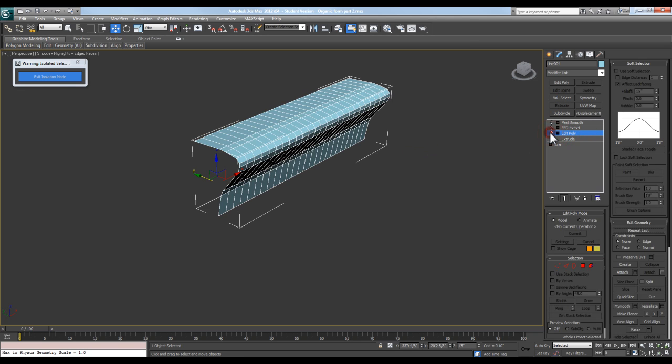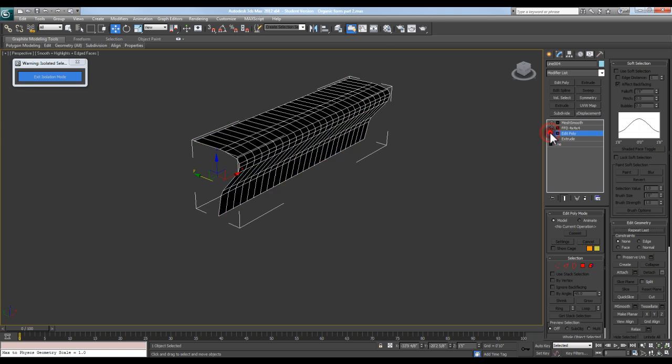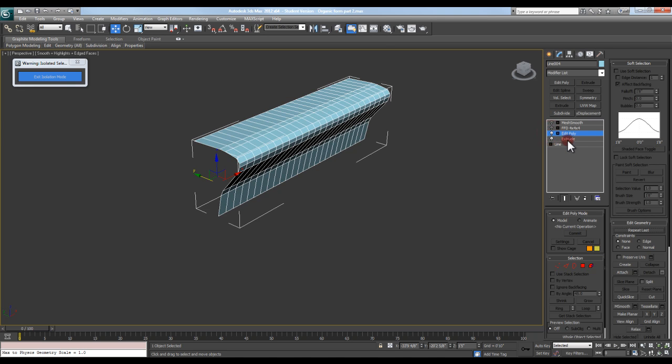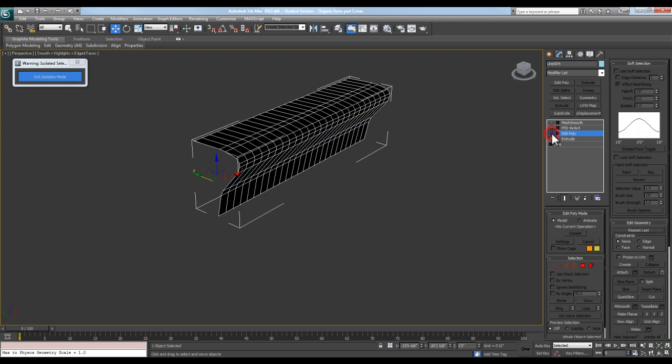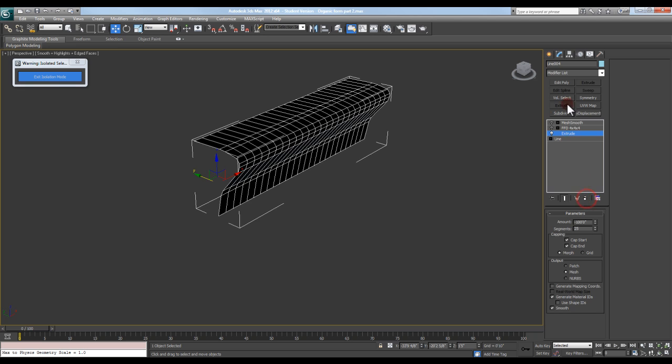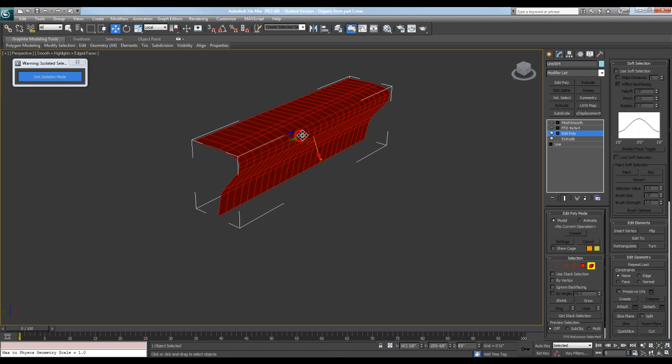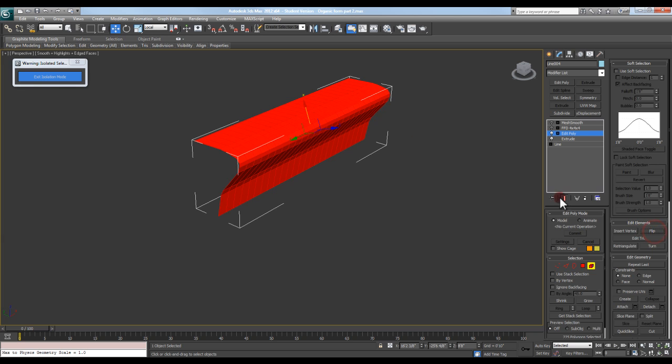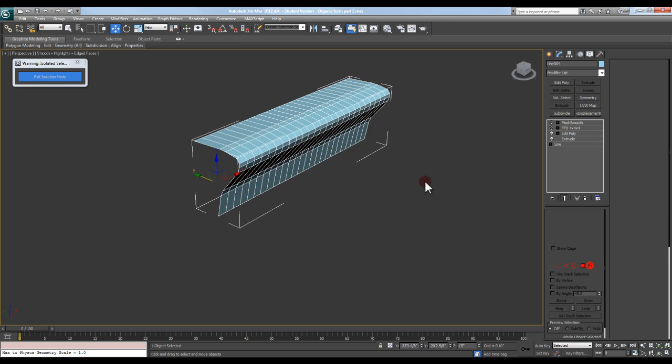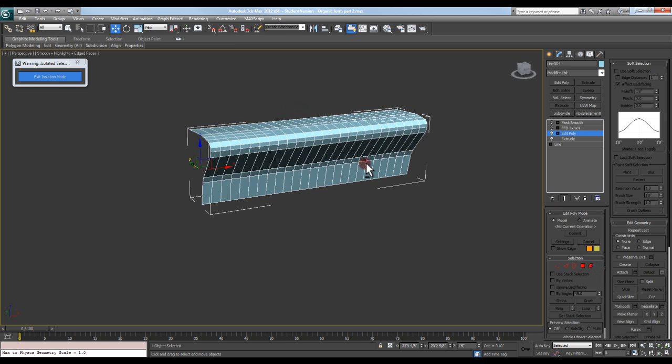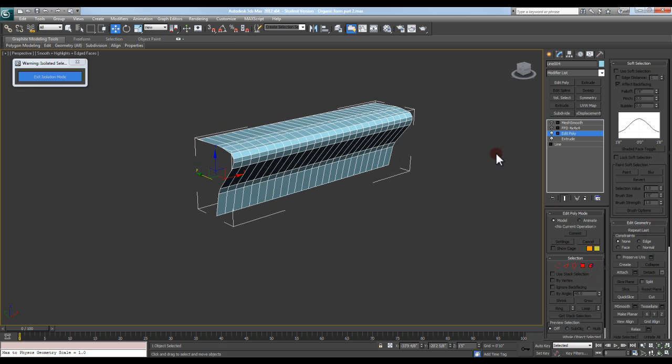The next thing I did was with my Edit Poly modifier, I just selected all of my surfaces and flipped it around. I can even redo that step if I put the Edit Poly on there.